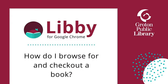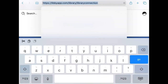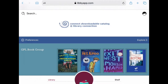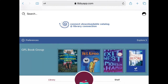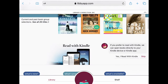In this video, we are going to learn how to browse for and check out a book using the Libby app. To get started, we are going to go to LibbyApp.com and log into our account. If you've never logged in before and would like to know how to, watch our video on how to get started with Libby. Once you are logged in, you can browse for or search for e-books or e-audiobooks.